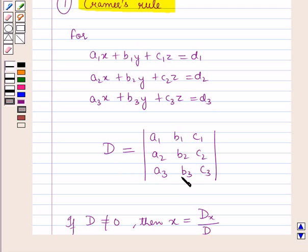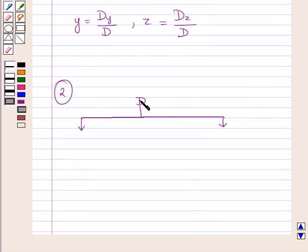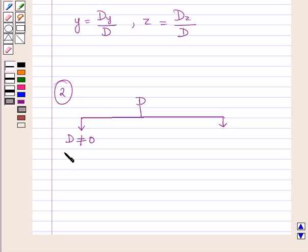Similarly, the determinant Dz is obtained by replacing the z-coefficients c1, c2, c3 by the constants d1, d2, d3. If determinant D is not equal to 0, then the given system of equations is consistent and has a unique solution.